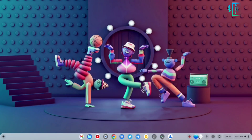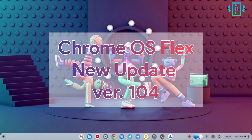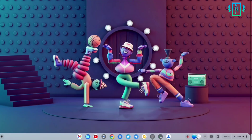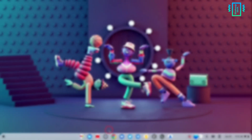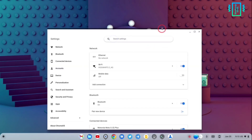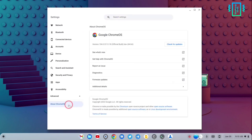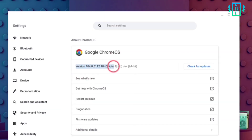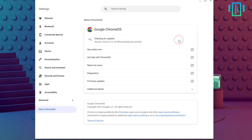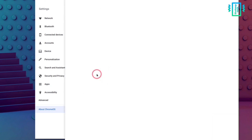Welcome back guys. In this video, let us explore the ChromeOS Flex new update, version 104. If I go into the settings and show you the version, you can see it is the latest version. It is still on the developer version and we do not see an unstable or beta release yet.